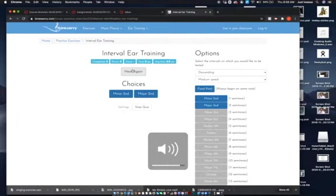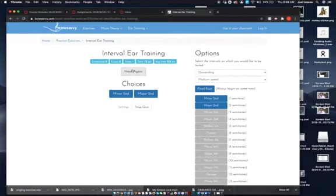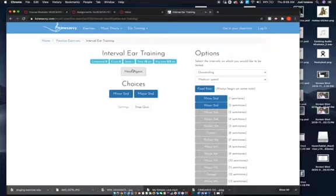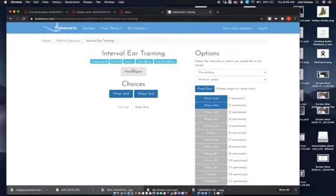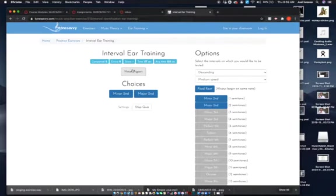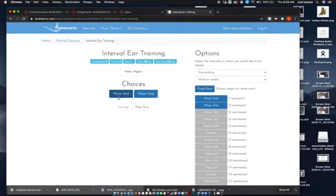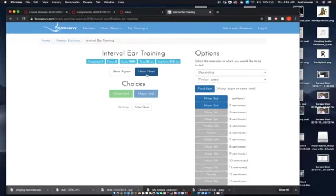So what I want you to do is I want you to hear it and then I want you to sing it. Sing it along with it. Now you can sing it the other direction. That is a half step—they're very close. So we choose minor second, right?